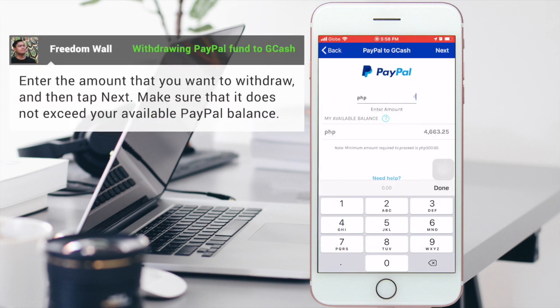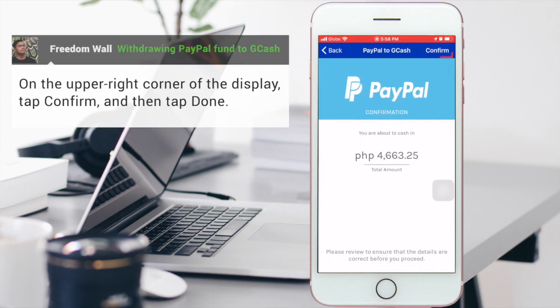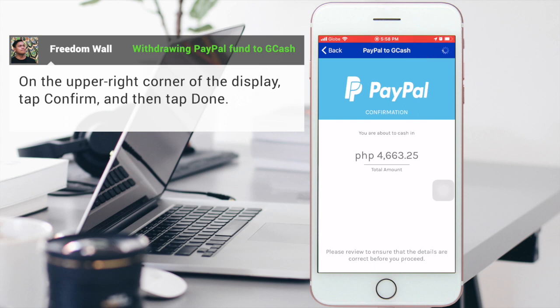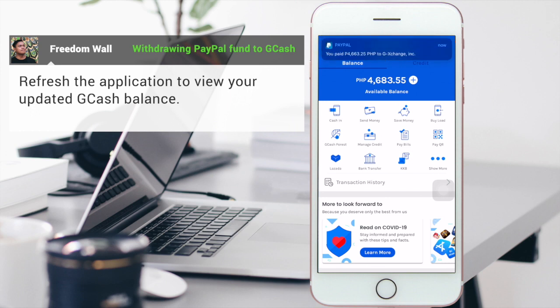Enter the amount that you want to withdraw and then tap Next. Make sure that it does not exceed the available PayPal balance. Tap Confirm and then tap Done. Refresh the application to view your updated GCash balance. You will receive notifications for the successful withdrawal.